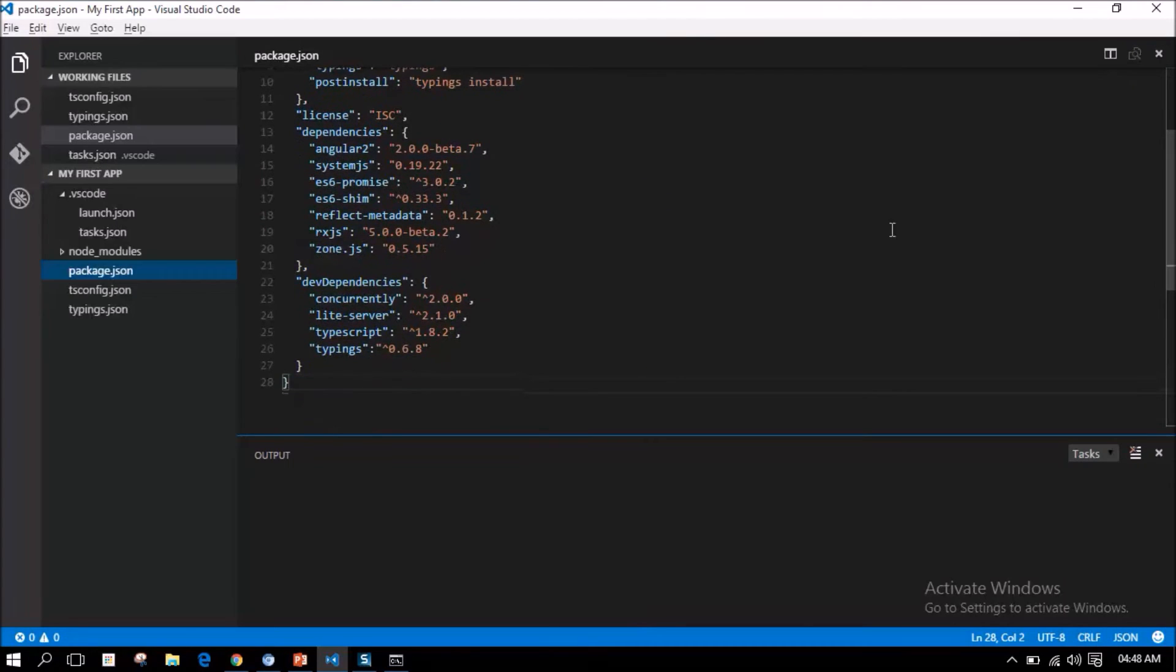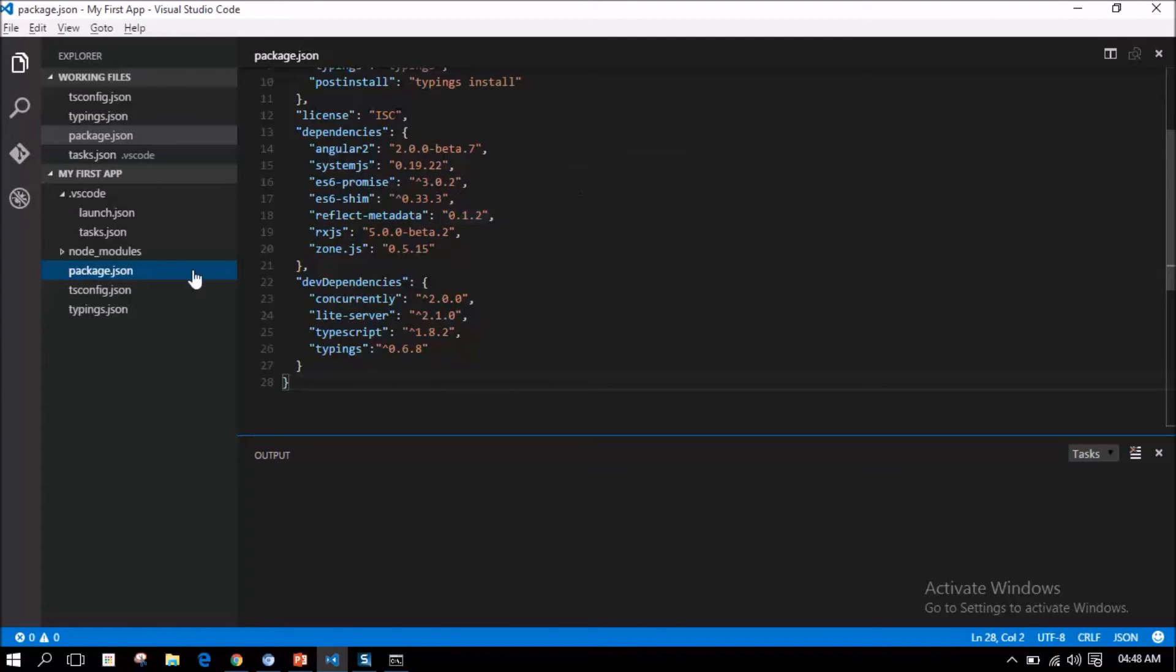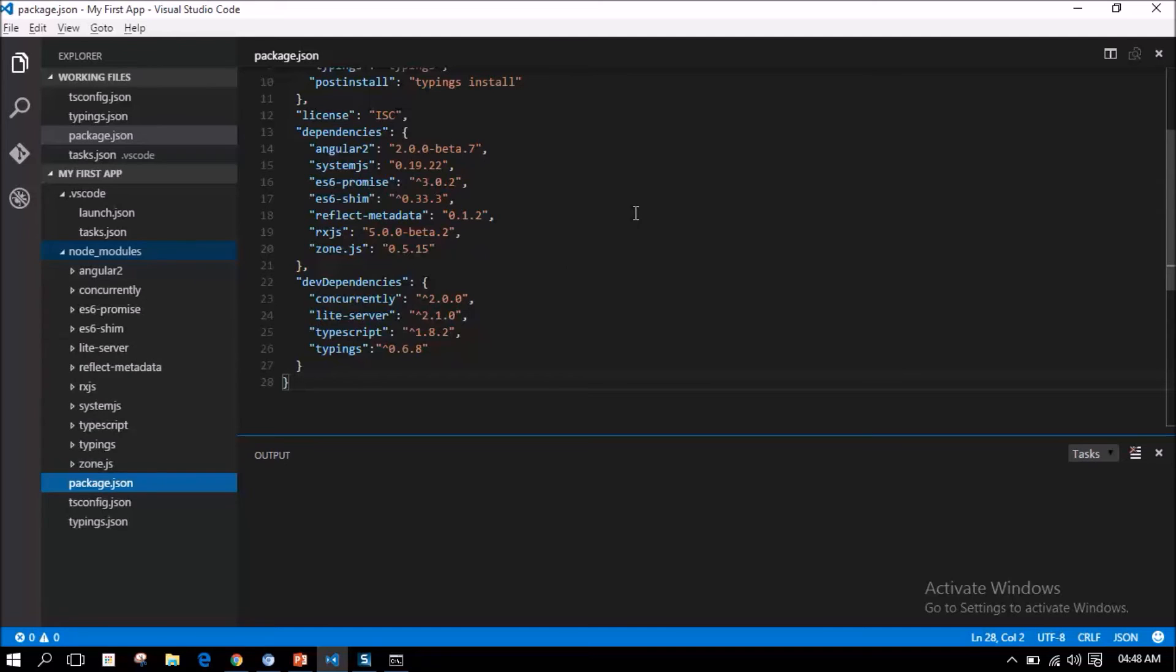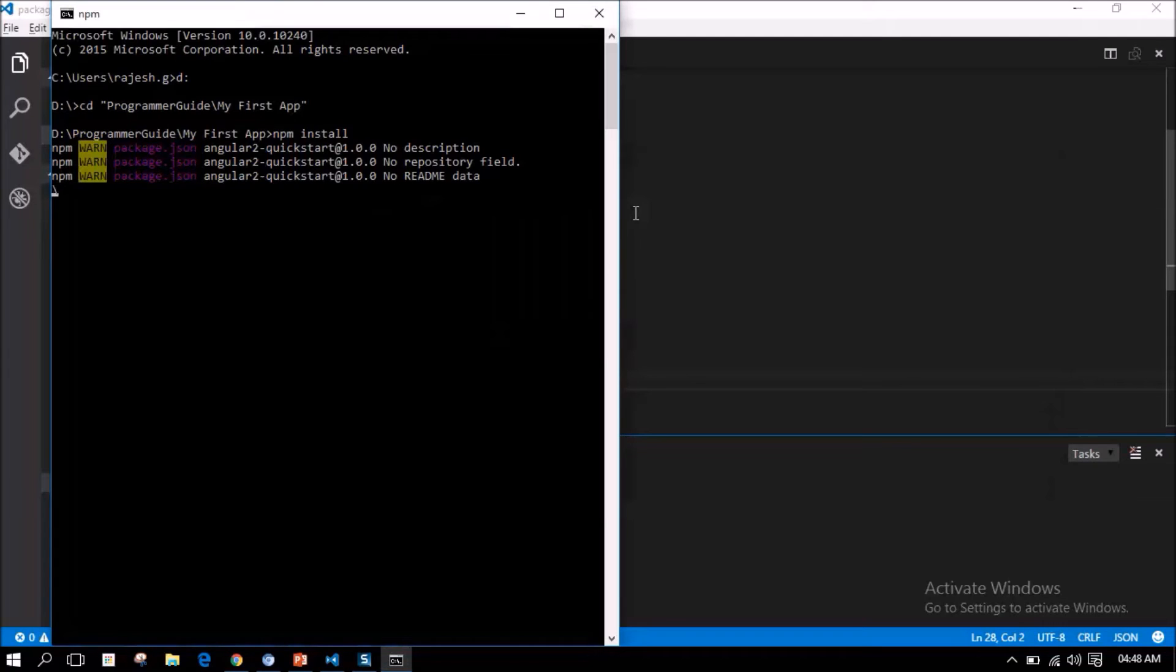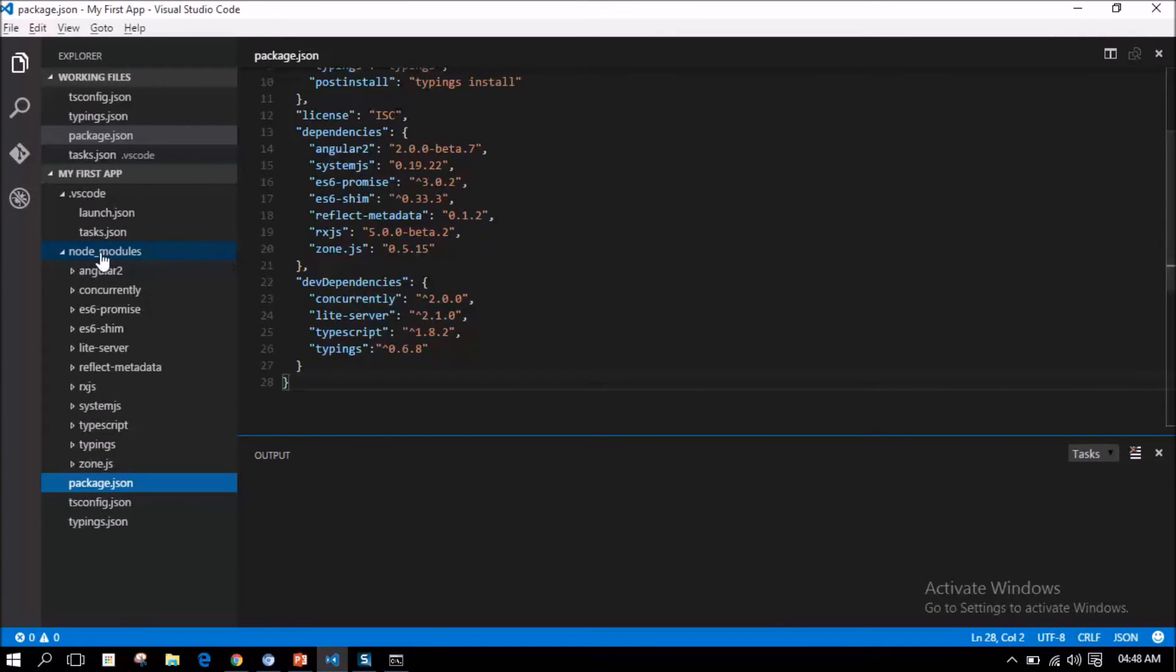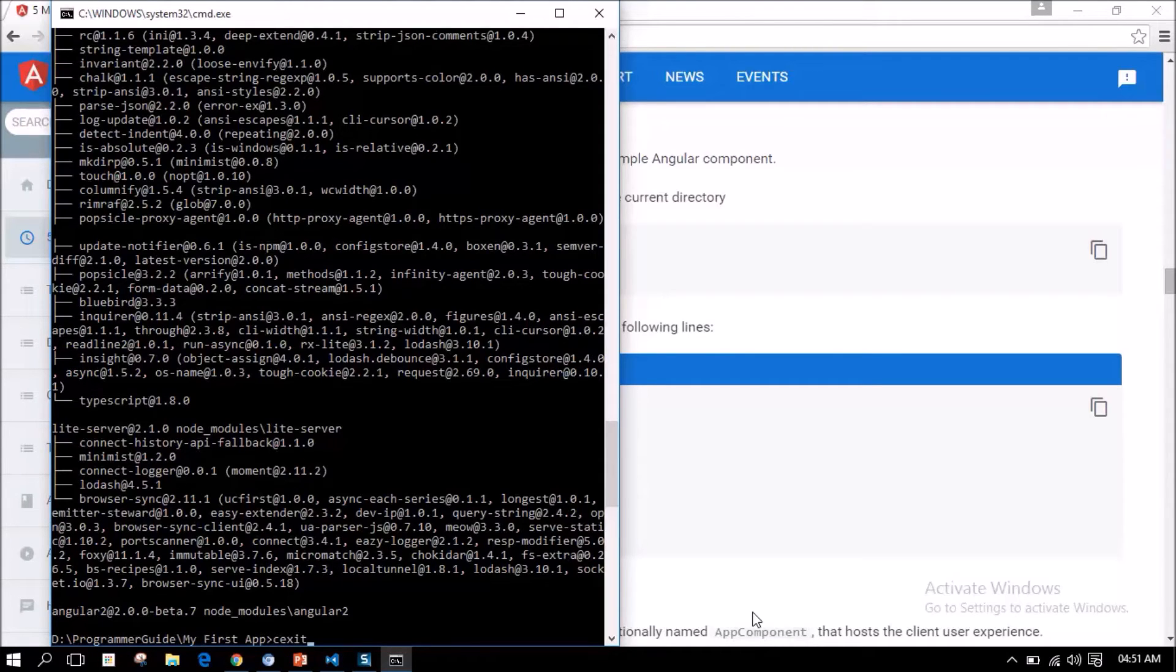The configuration for dependencies and dev dependencies - all this will get installed by the npm install command. All these external JavaScript libraries and frameworks will be added to the newly created folder called node_modules and all the required libraries and frameworks will be added here. We have all the required dependencies installed using npm package manager. Let us exit this console.